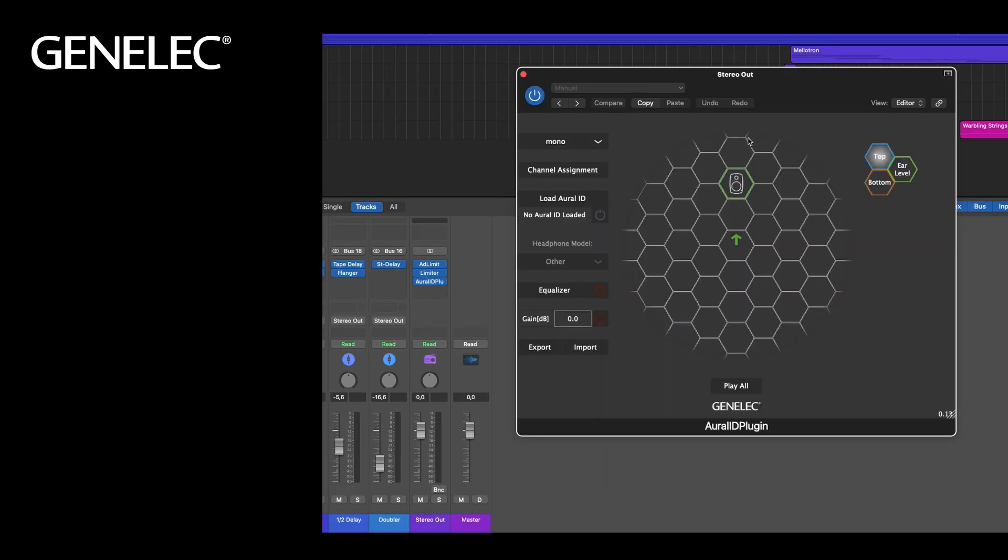This is how the user interface looks like. Please check out our walkthrough video, where we explain all of the functions and options in detail.